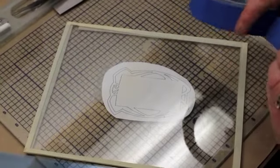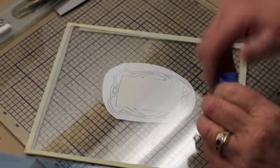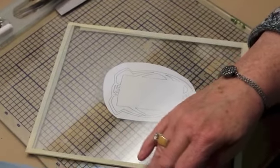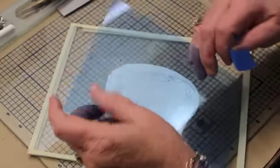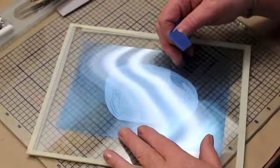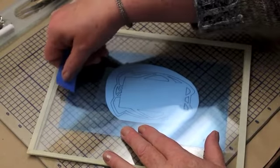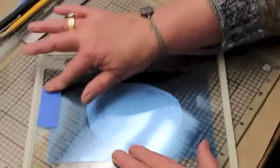The stencil material comes in a couple of different colors. Sometimes it's blue like this, sometimes it's more of a translucent piece.